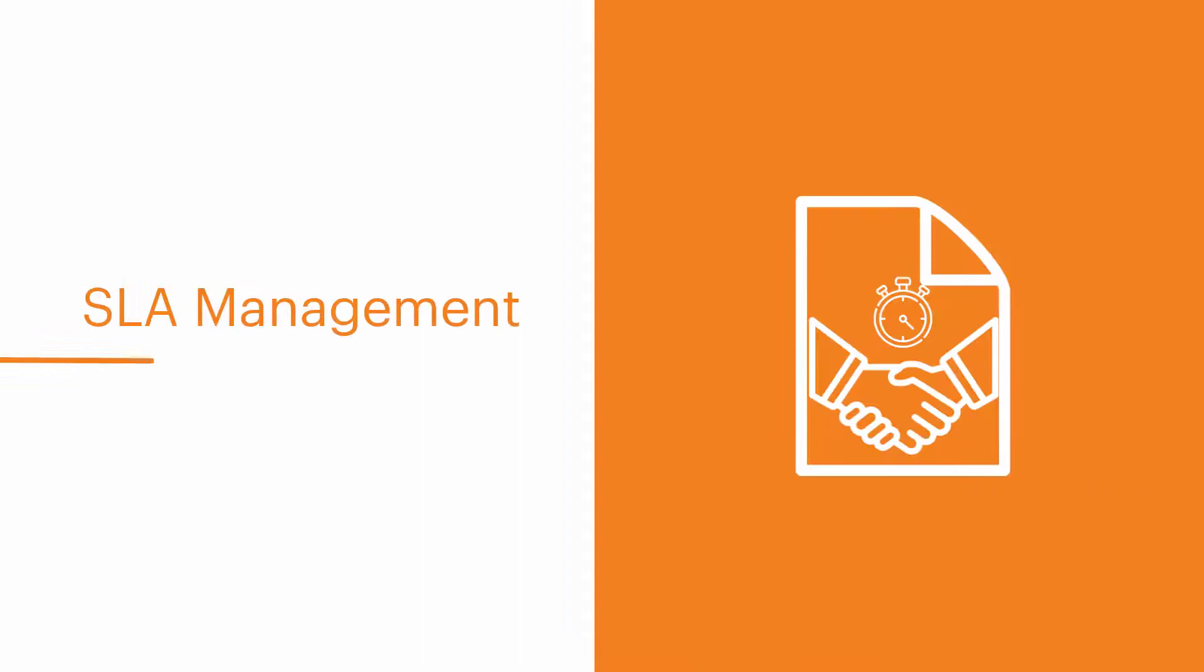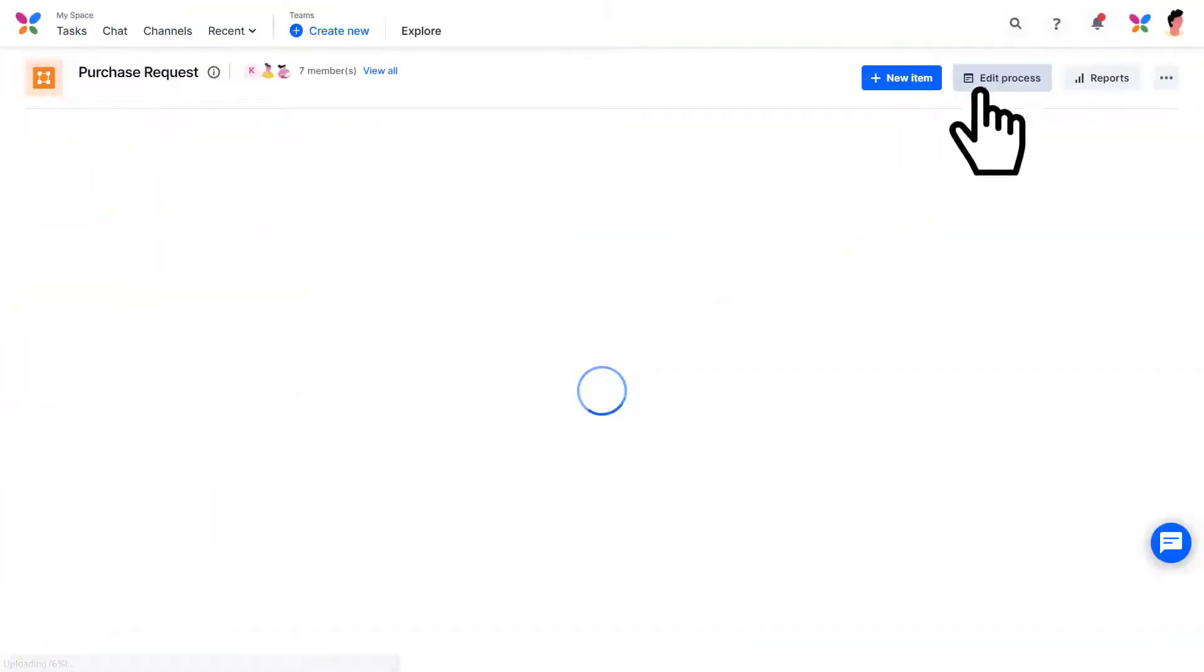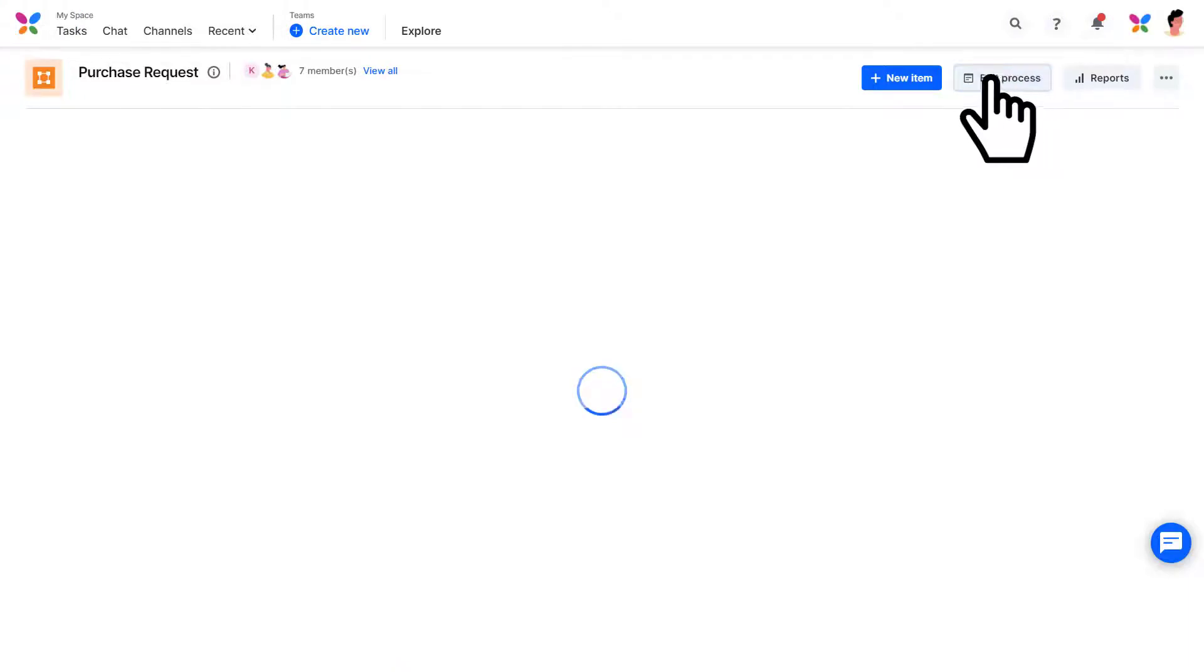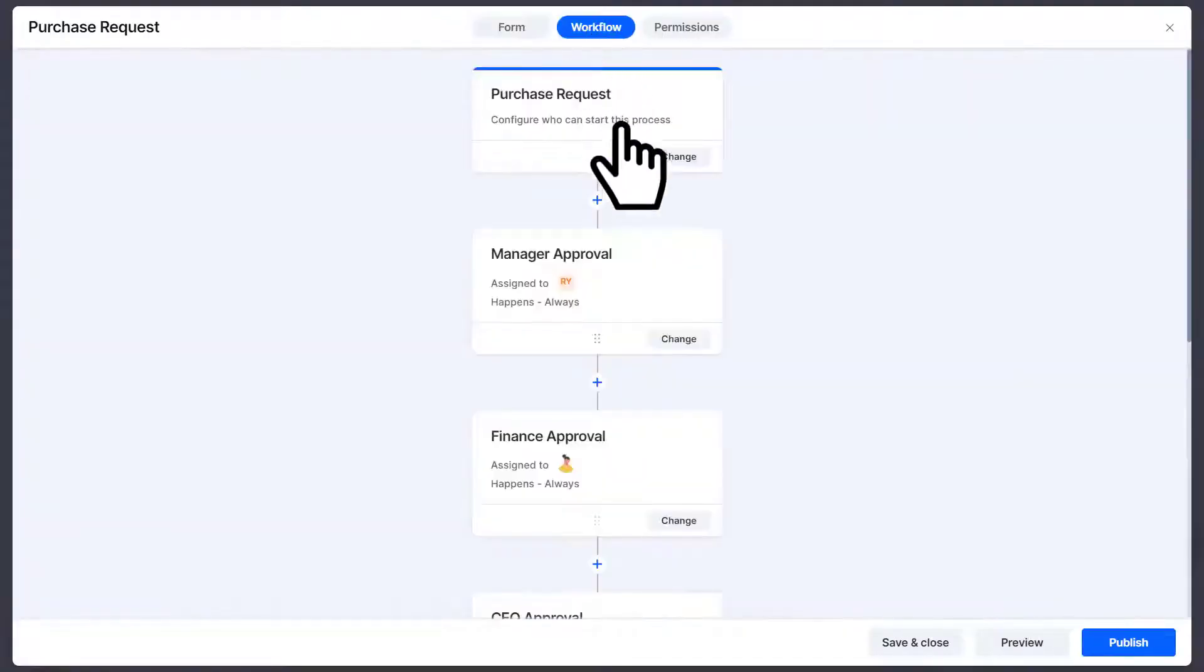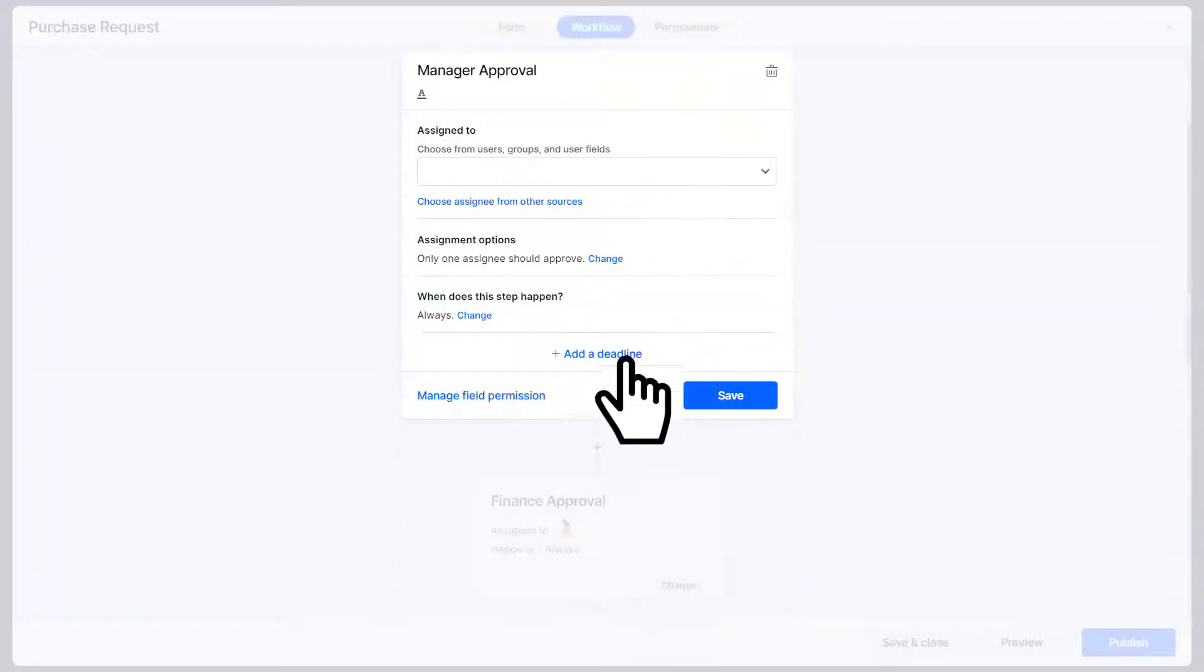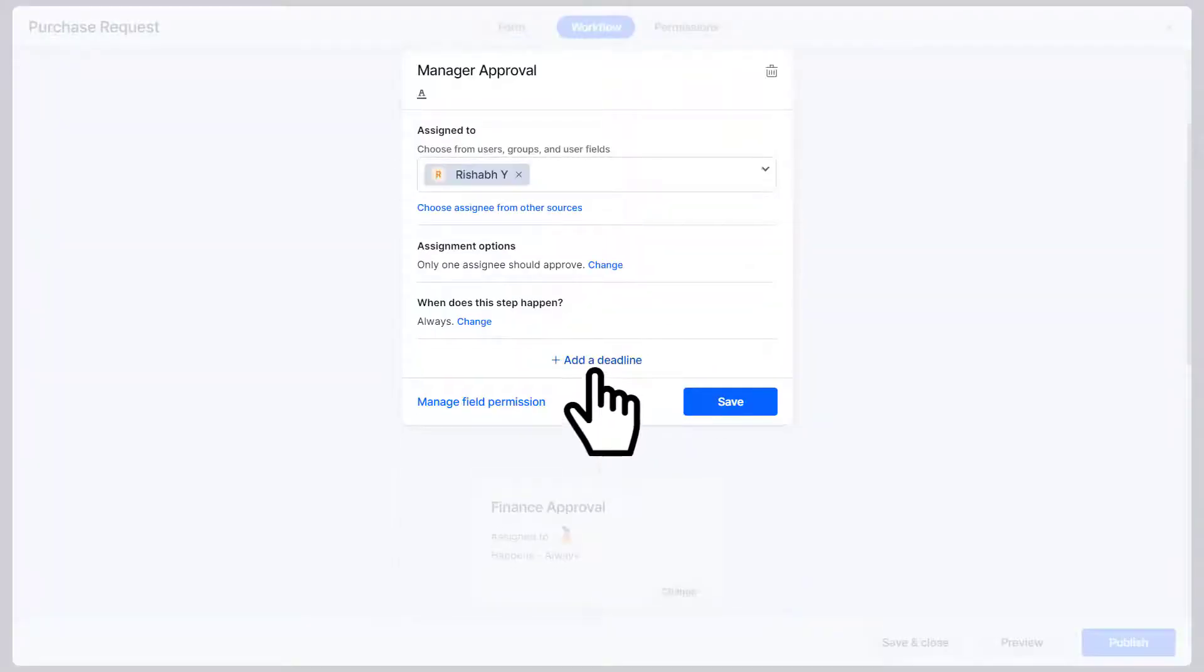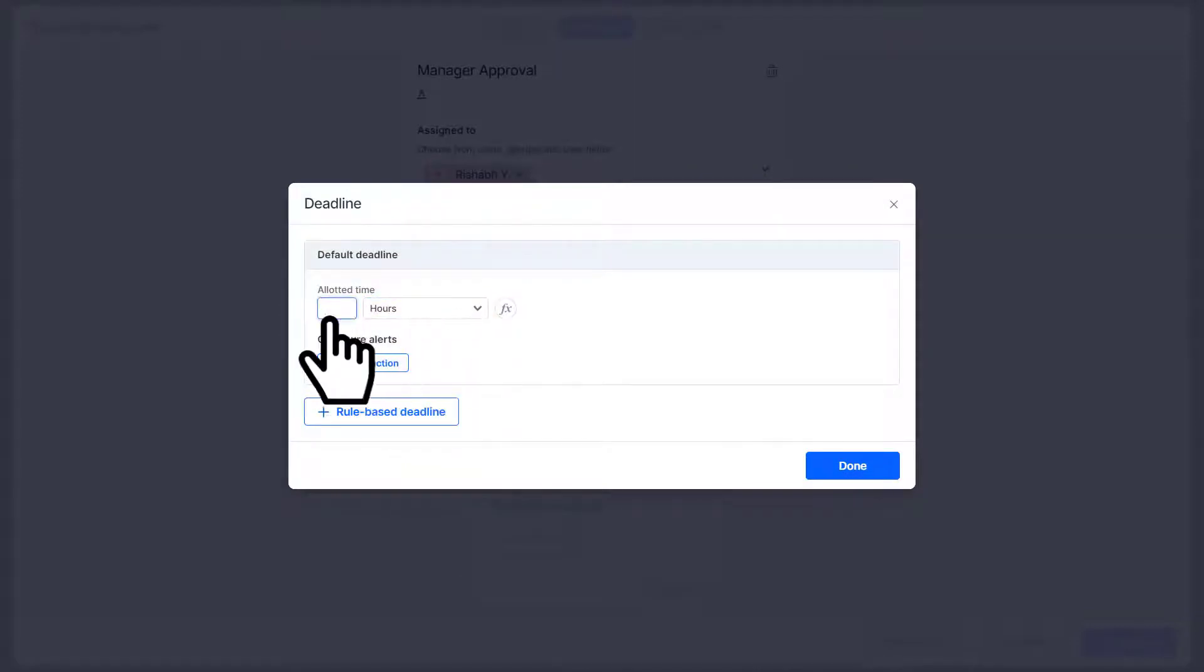Thankfully with KissFlow you can set deadlines to make sure everything is done on time. SLA management: first go to edit process and then click on the workflow tab. Scroll down to the step where you want to add a deadline and click on the add a deadline button. Choose the required days, hours, or minutes. Let's say you want the deadline to be in 48 hours.